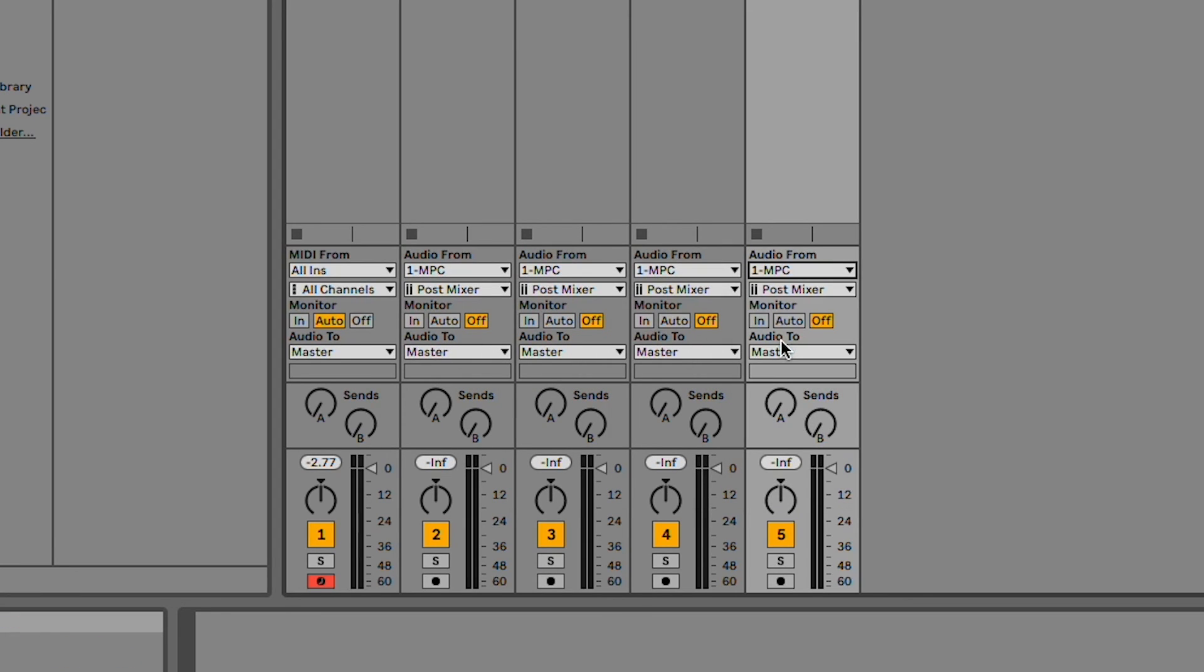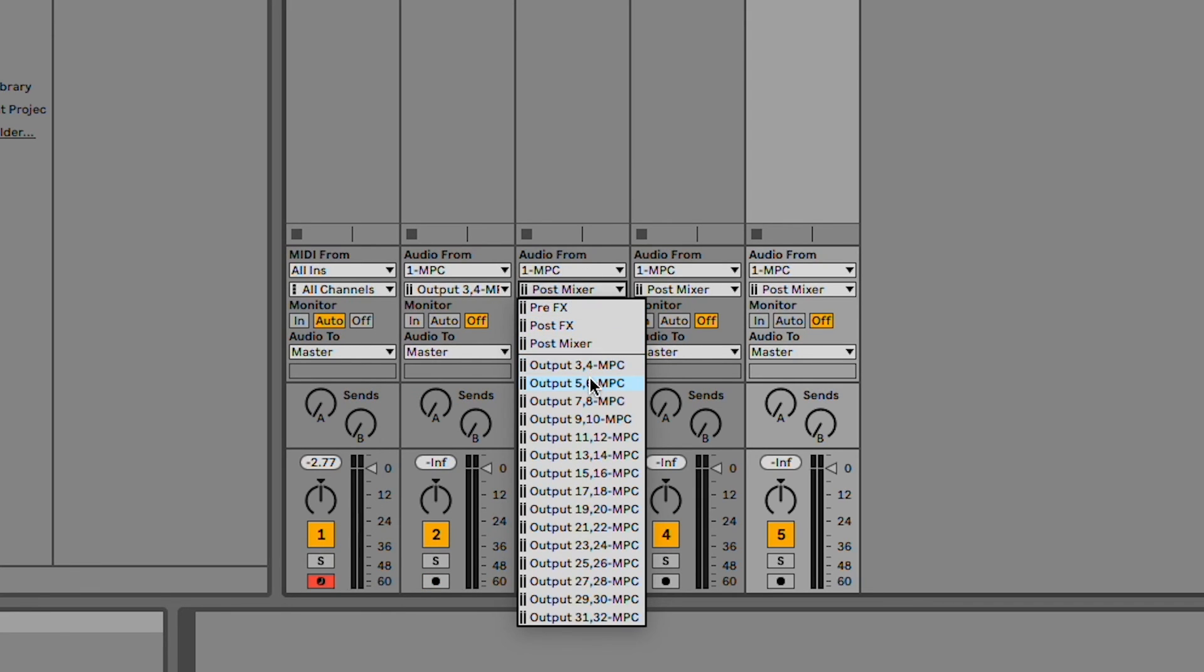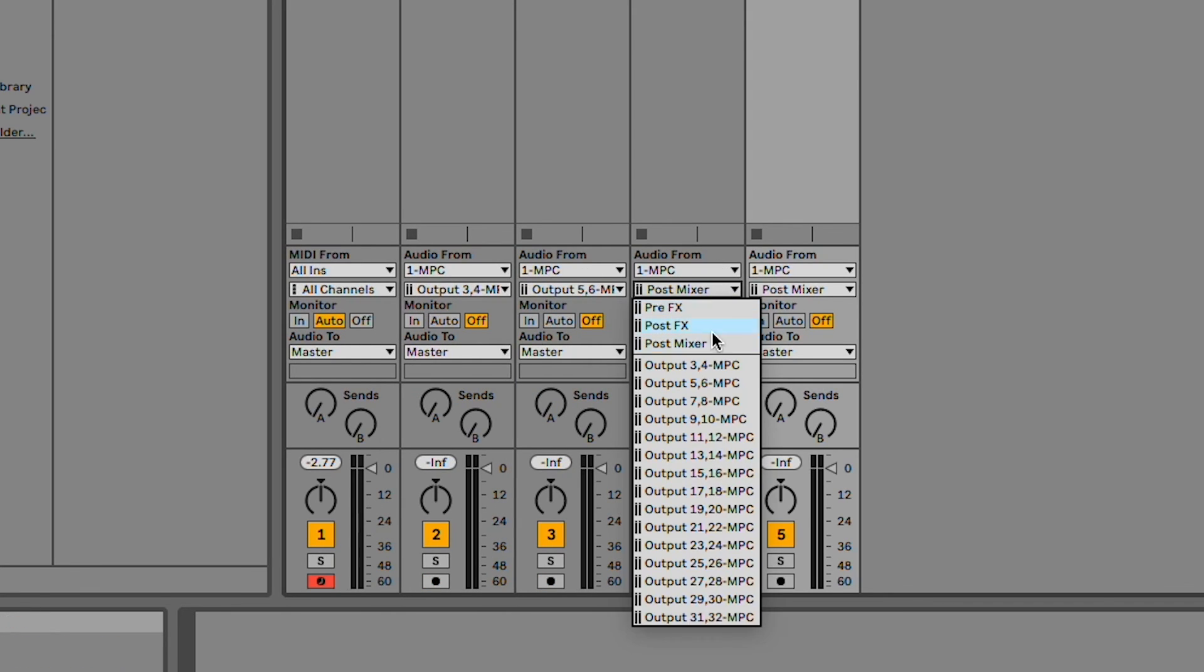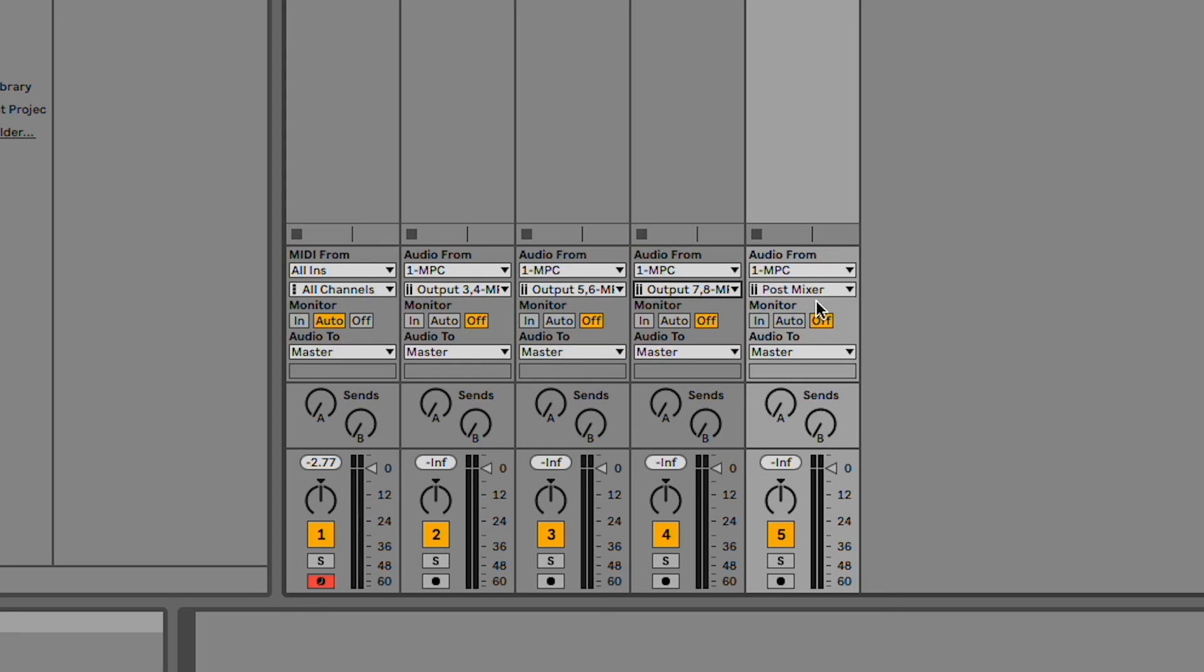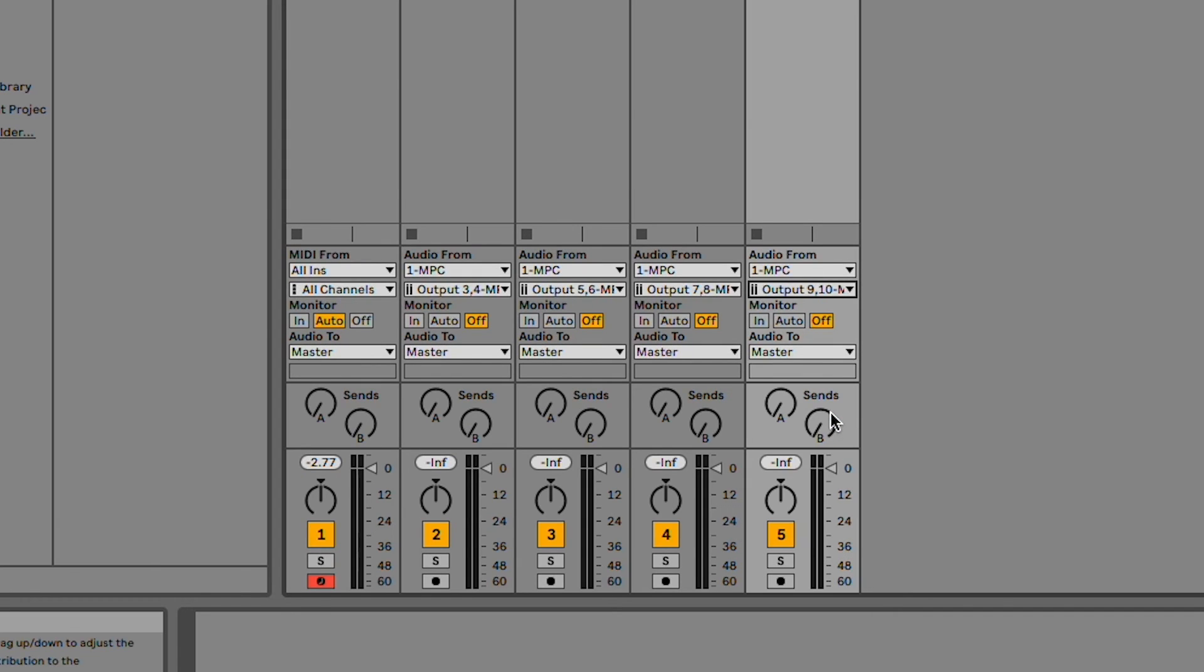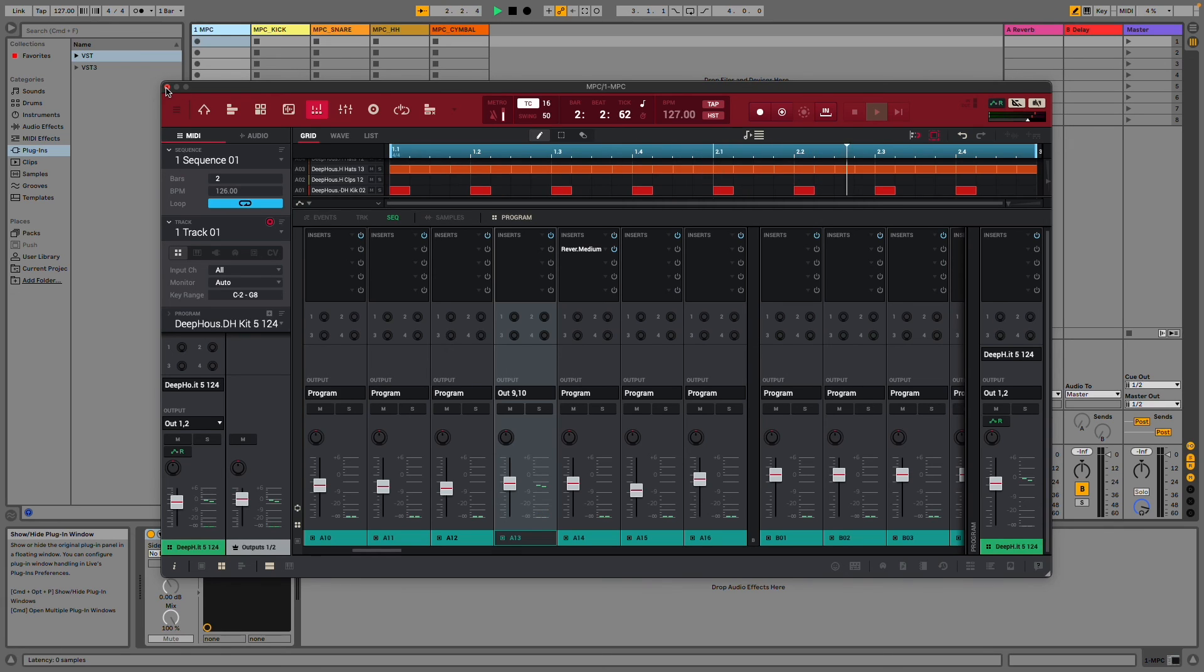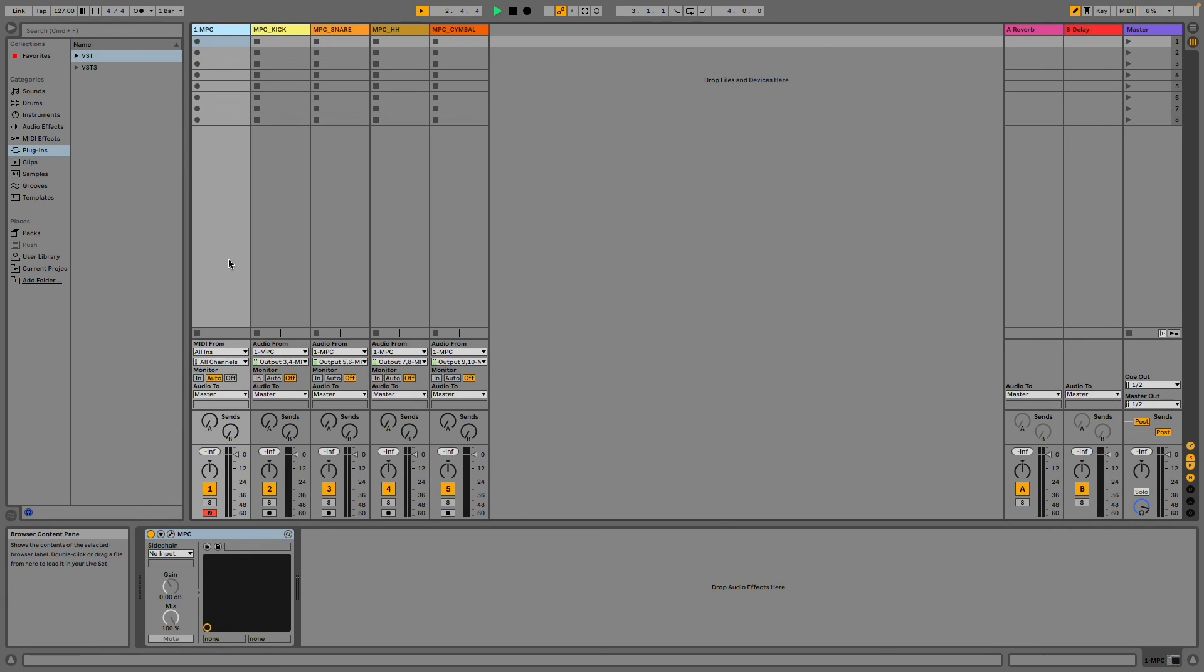Then, I'll set each track's input channel to match the stereo outputs I selected in MPC. Now when I play my sequence in my MPC instance, we can see that the audio from each pad I've routed is being sent to an accompanying bus track in my DAW.